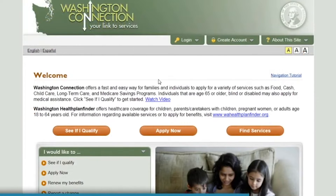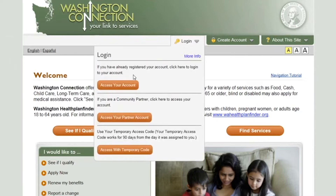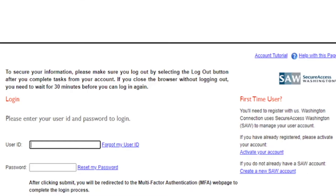If you already have an existing Washington Connection account, hold your cursor over the Login menu, then click Access Your Account. From the login page, enter your user ID and password, then click Submit.